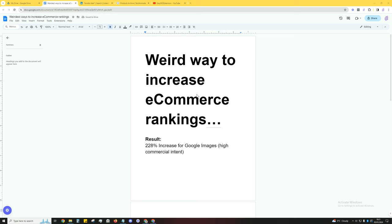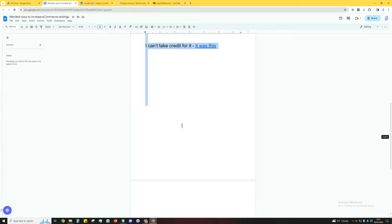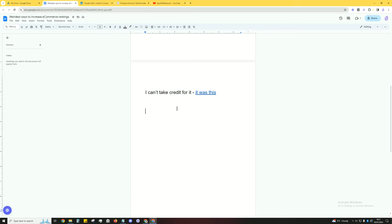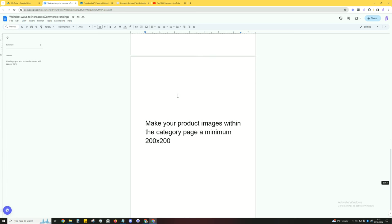So what is this thing I'm talking about? Before I say it, I can't take credit for it as it wasn't me - I'm just parroting it back to you. What is this? Make your product images within the category page a minimum of 200 by 200.